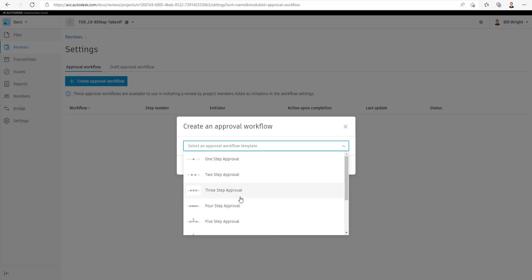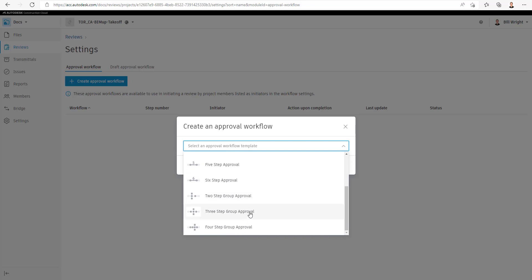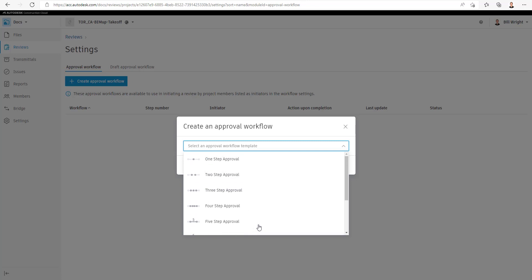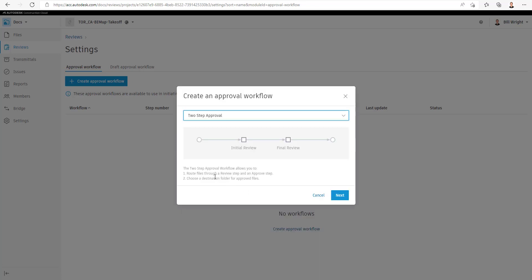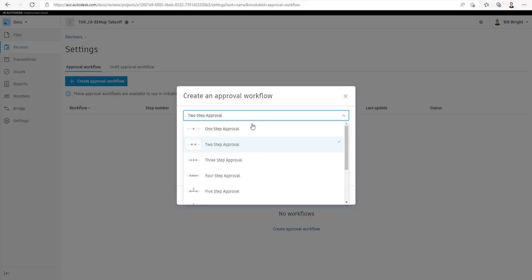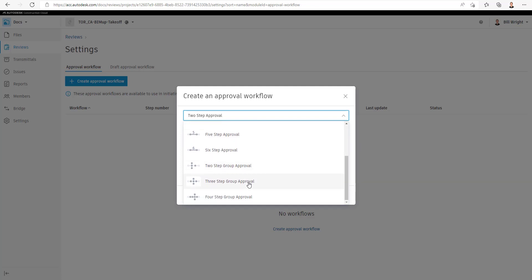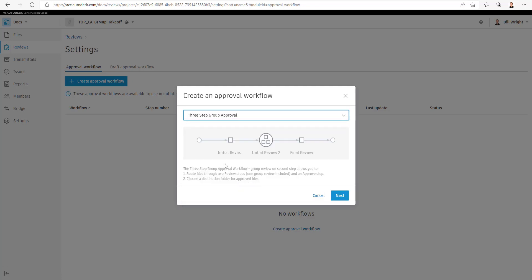There are one-step, two-step approvals, three-step approvals, and so on. You can also have group approvals, where multiple people are reviewing files and multiple people have the right to initiate, review, and approve those files. For today's topic, we're going to talk about two-step approvals. Once you select an approval template, it'll show you a little bit about that default workflow — it'll go to Initial Review and then a Final Reviewer. This would be the example of a group approval workflow.